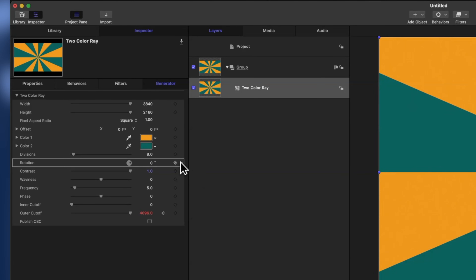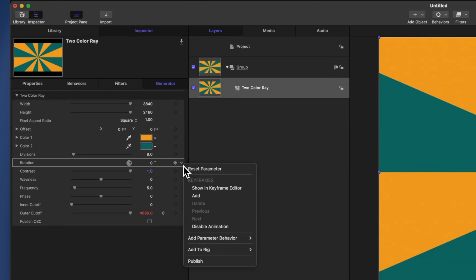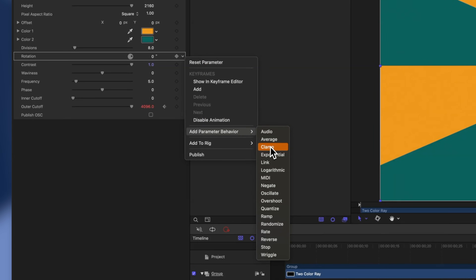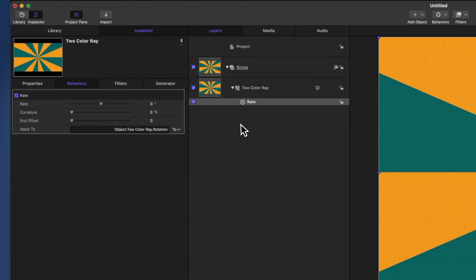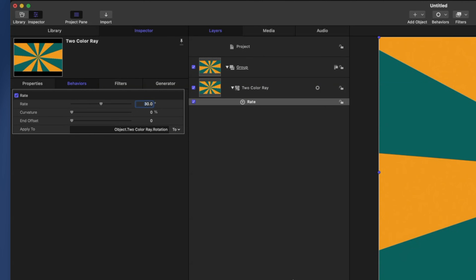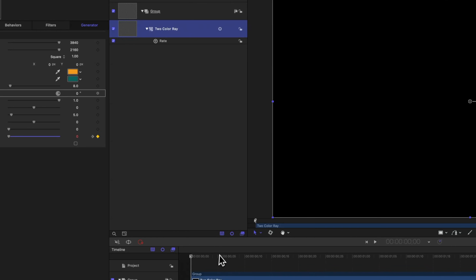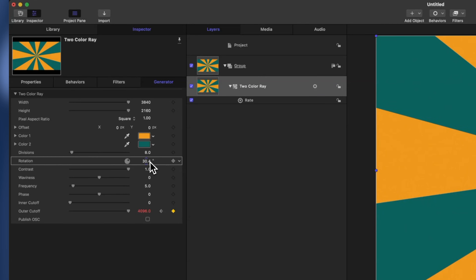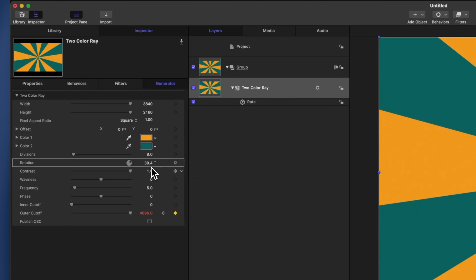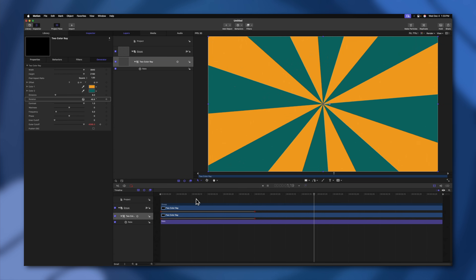To add a parameter behavior, go next to the value and you'll see a hidden down arrow. Clicking that arrow gives you an extra menu where you can go to Add Parameter Behavior and select from the list. The one we want is the Rate parameter, which continually adds to the value of a parameter inside of Motion. Right now it's set to zero degrees, meaning nothing changes. If I change this to a value of 30, then for every second the rate parameter is active, it will add 30 degrees of rotation. Moving the playhead to one second, we can see our rotation is now at 30 degrees, and pushing play shows the background animating in and spinning.